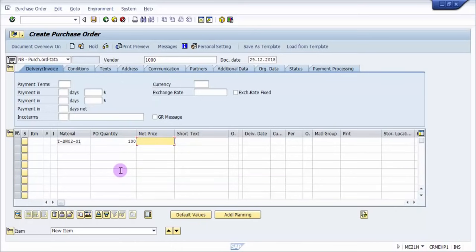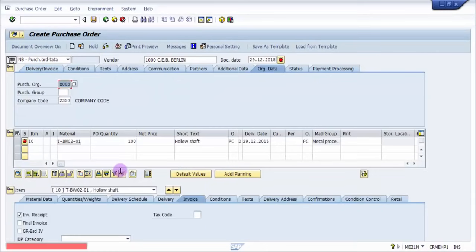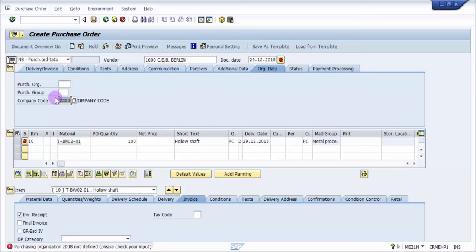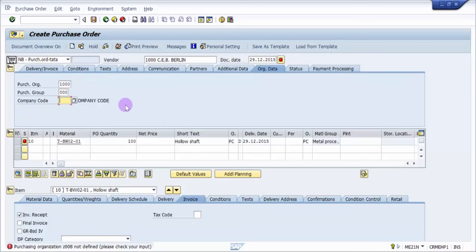I'm not going to give any further detail. What I'm going to do is now press enter. So the very first thing it says is that purchasing organization at double zero is not defined. So I have got certain default values. What I'm going to do is I'm just going to remove these. Now I'm going to give my purchasing organization as 1000, purchasing group as triple zero, company code as 1000.